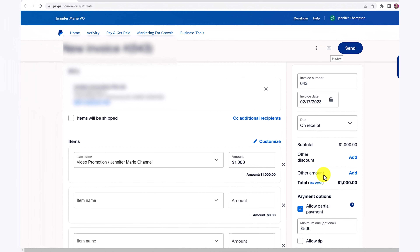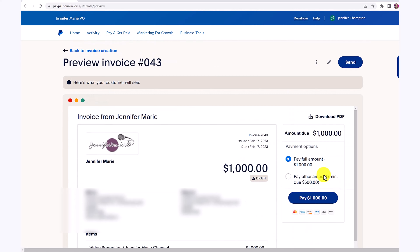At the top here, you can click preview, and this will show you what your invoice will look like. You can see here that I have added a logo, and I'll show you how you can do that as well.